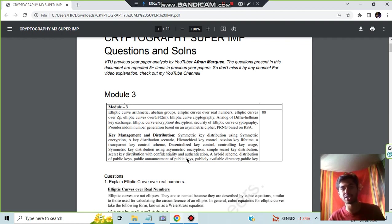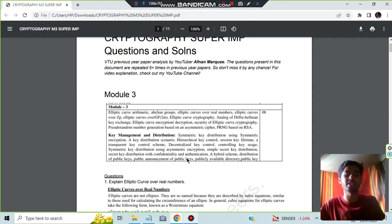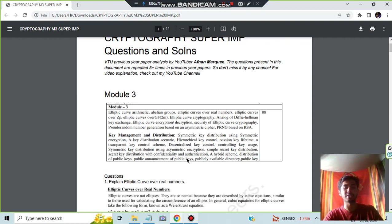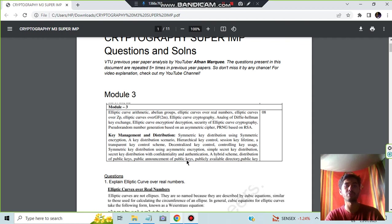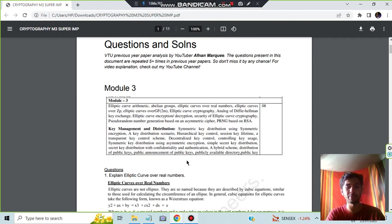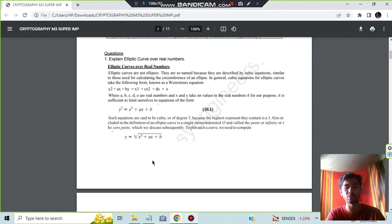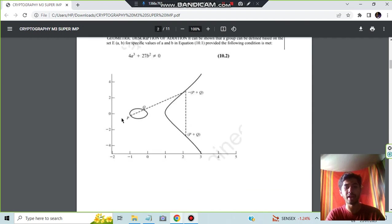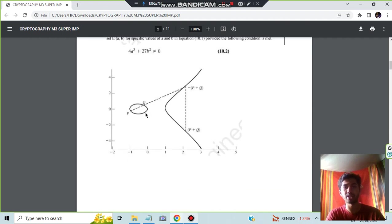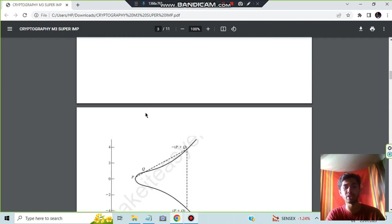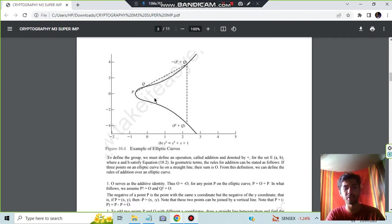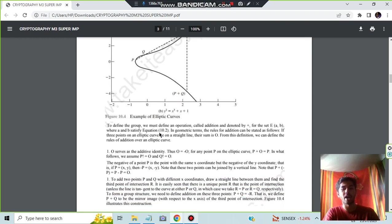First, explain the elliptic curve over real numbers. Here you have to draw the graph and write some formulas in the theory parts. The theory parts are given here and the equation is also given. You can go through it. This is the graph you have to write, and another graph which you have to write is this one. This is the example of elliptic curves.